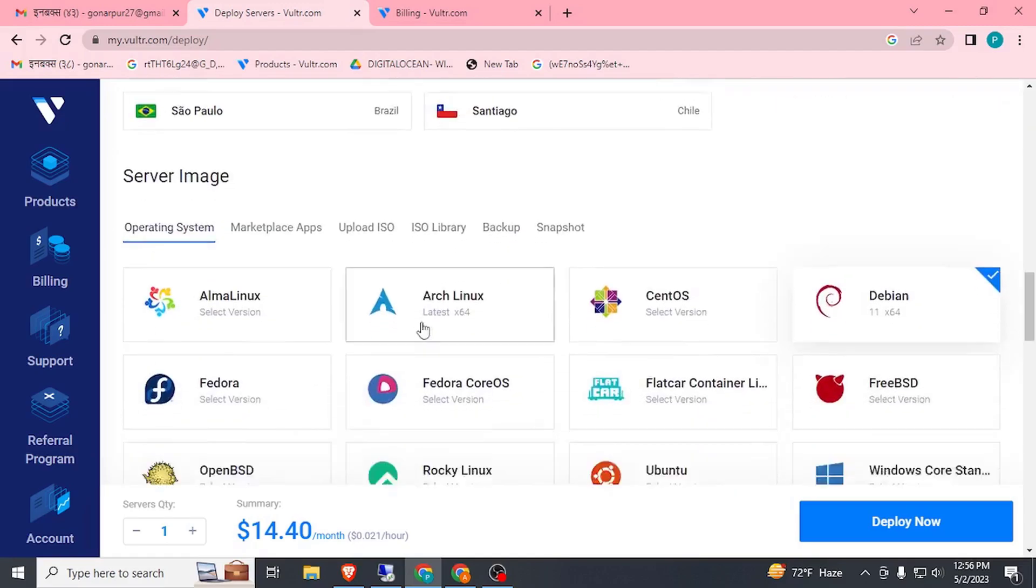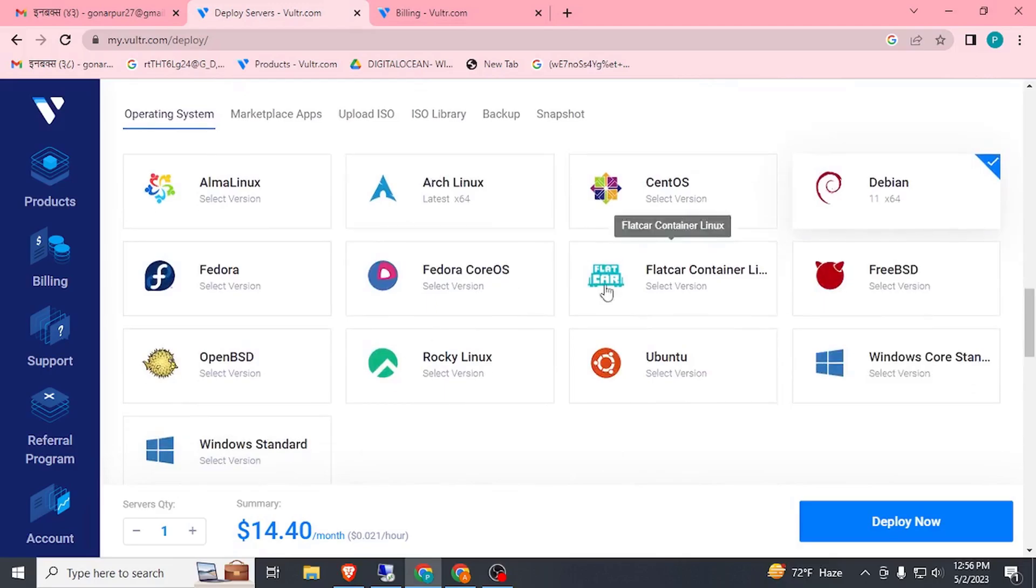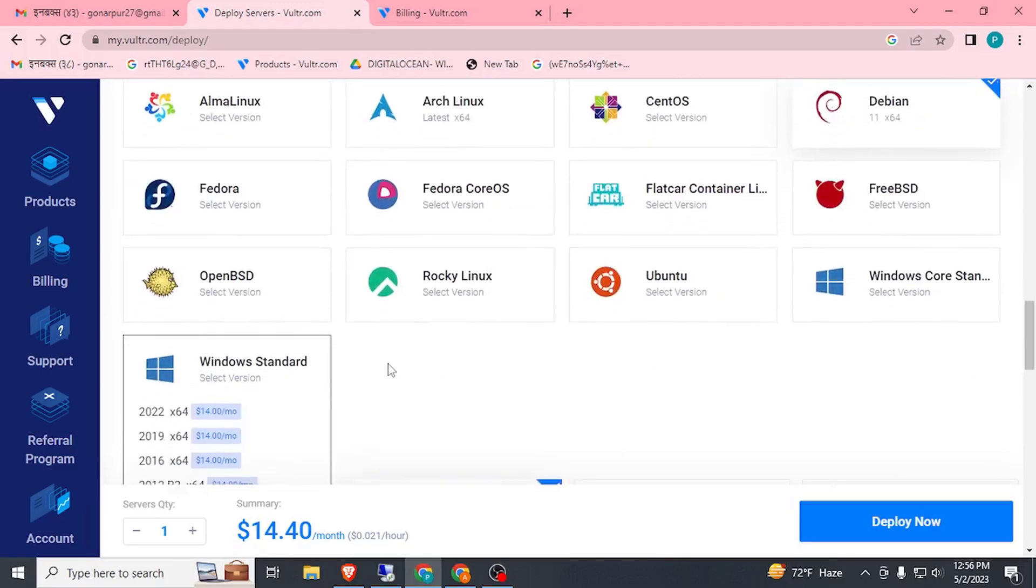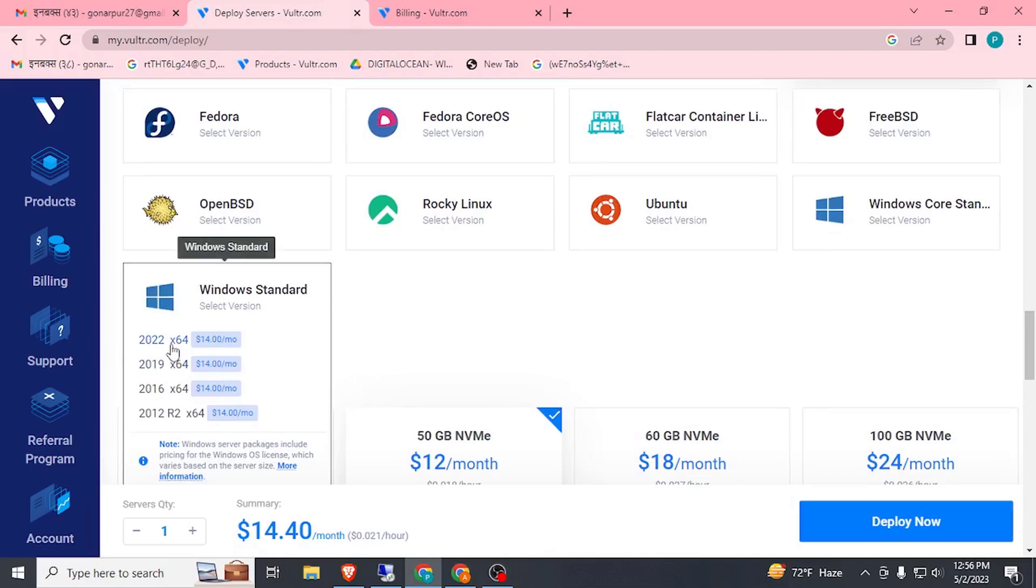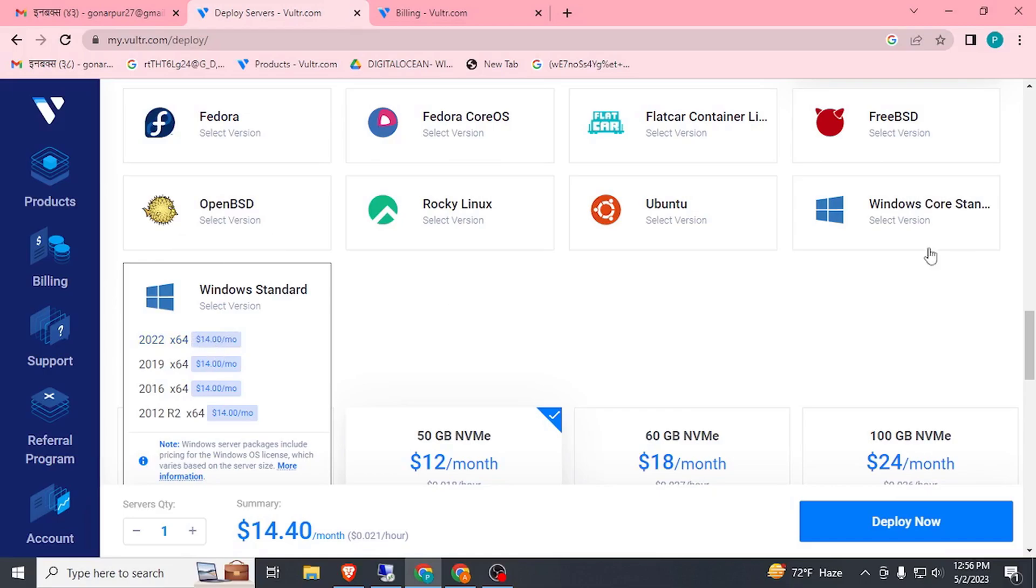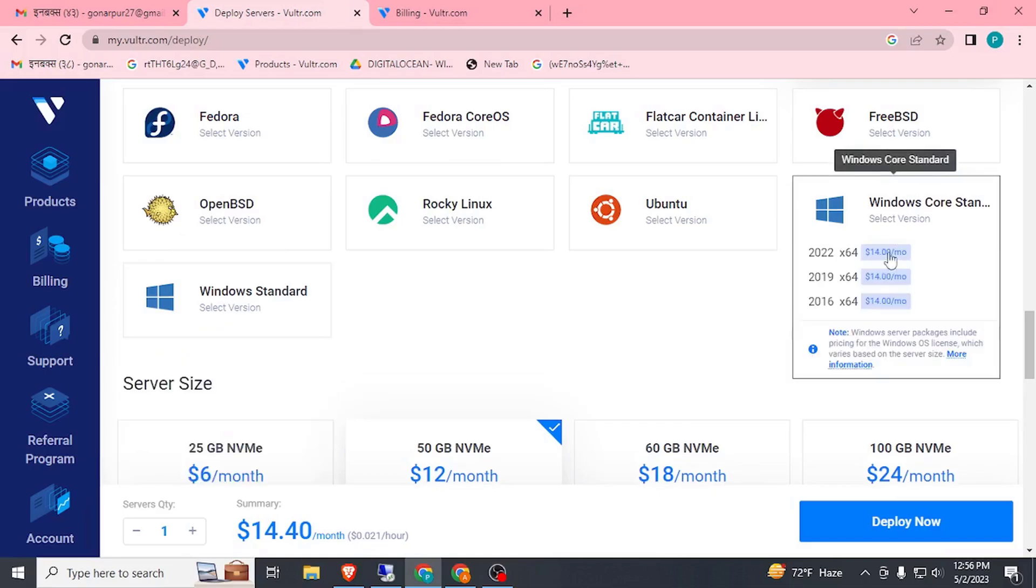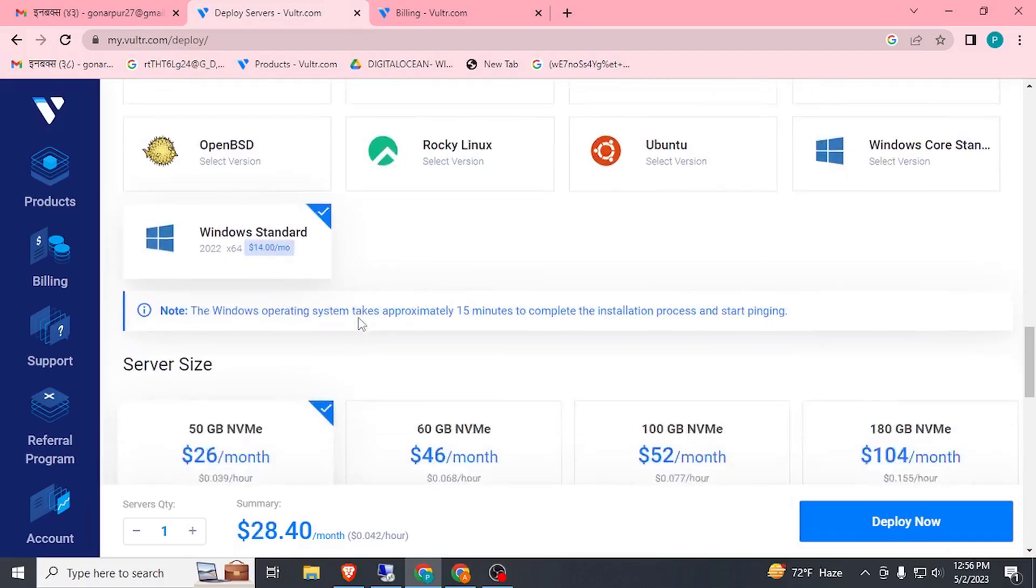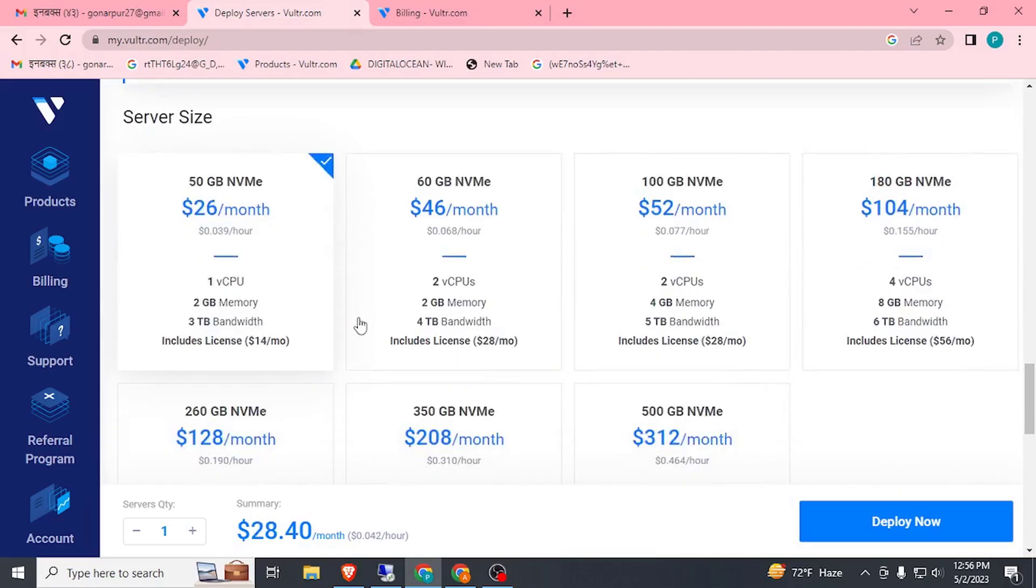Now here we need to select our operating system. Let's select Windows. Here in Vultr, if we select Windows RDP, we need to pay $14 monthly, and Windows Code Standard $14 also. Select anyone. Here you can see one vCPU, 2GB, and 3TB bandwidth, $26 per month.